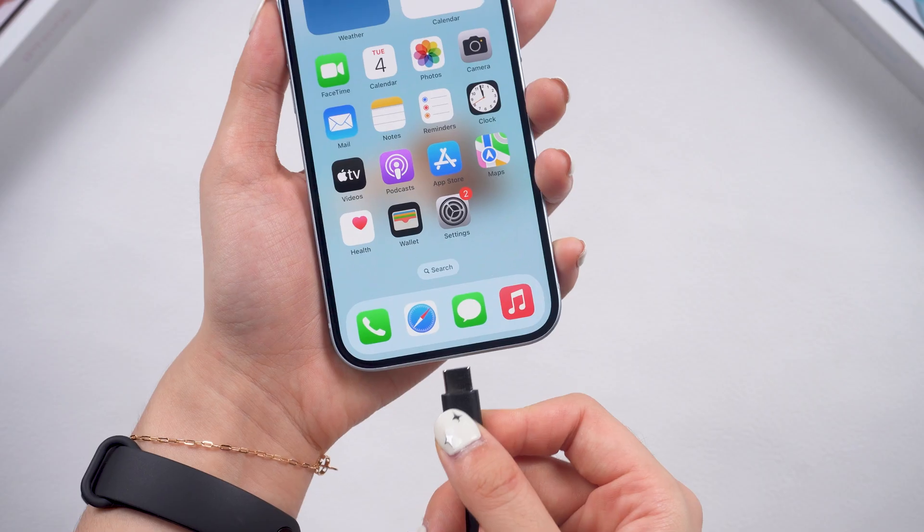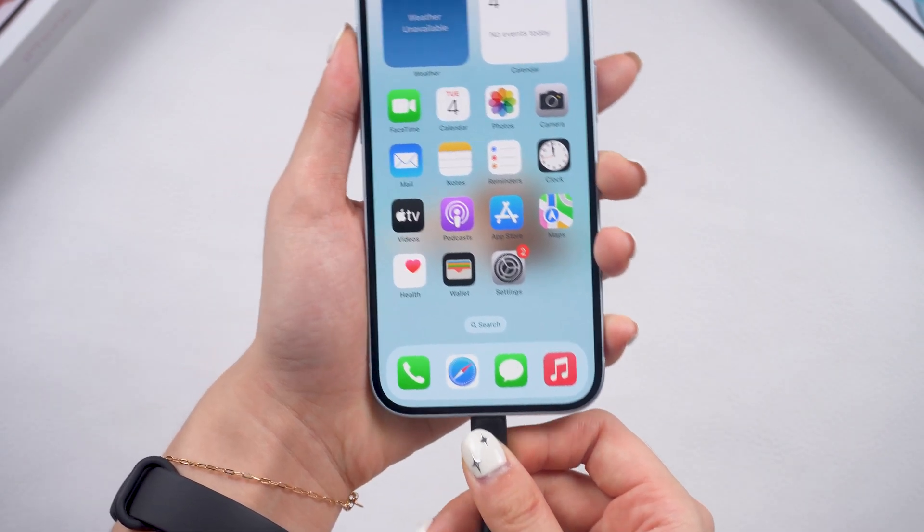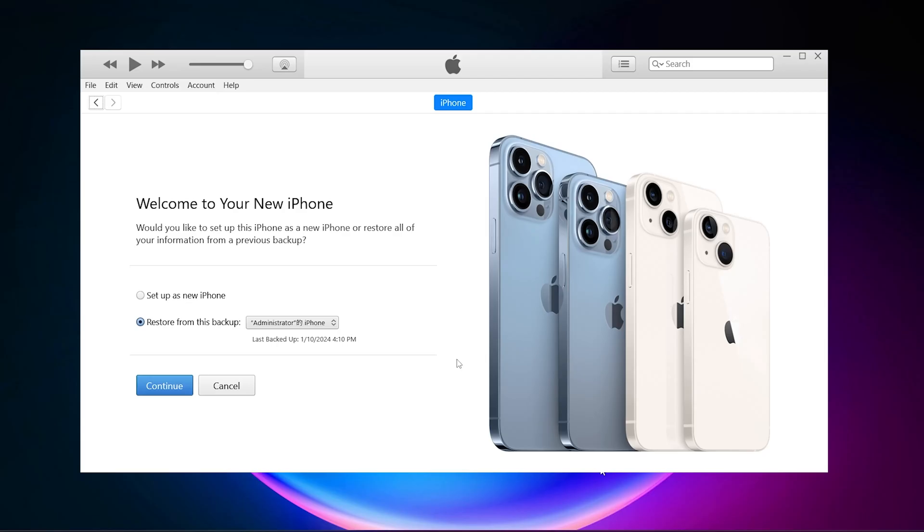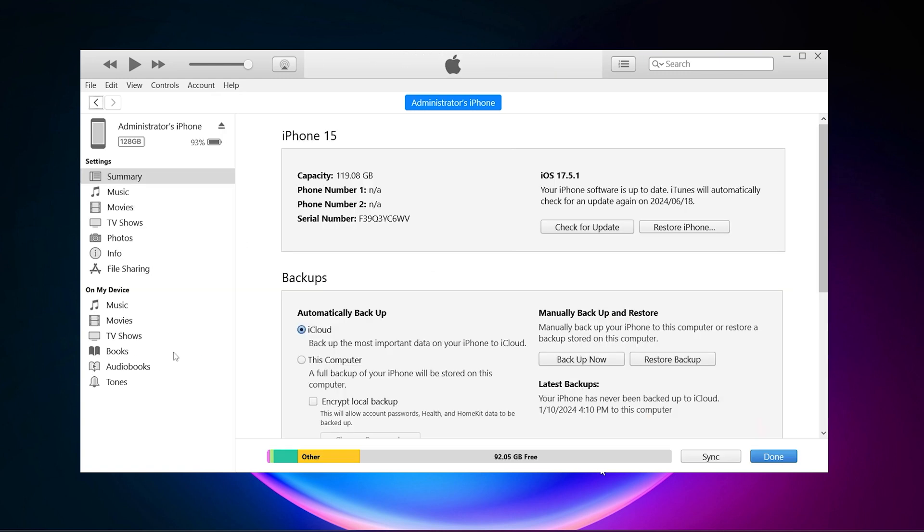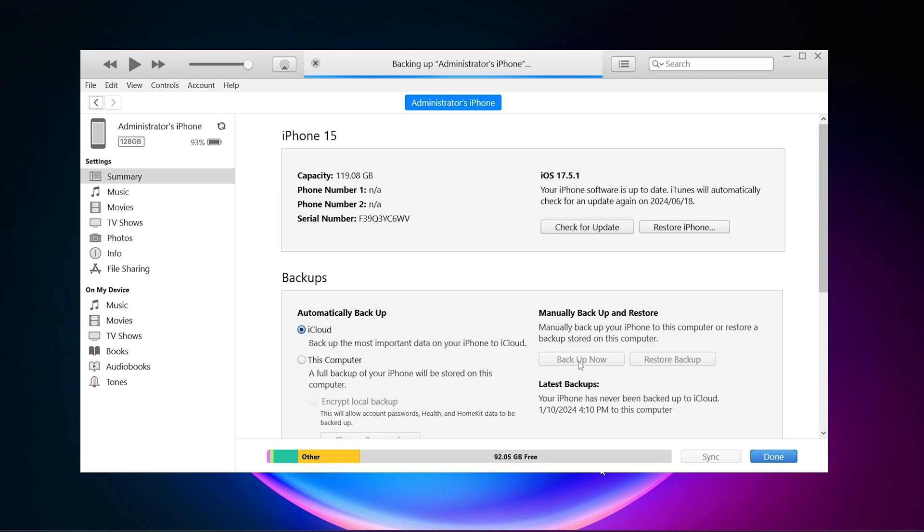So here we go. Connect your device to your computer, download and open iTunes. Go to the summary page and click backup now to create a local backup.